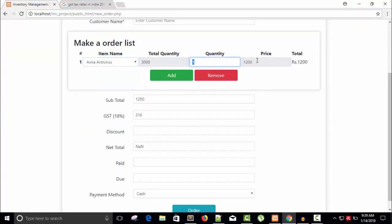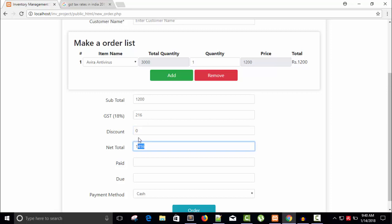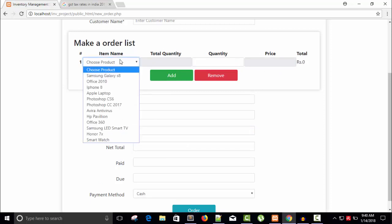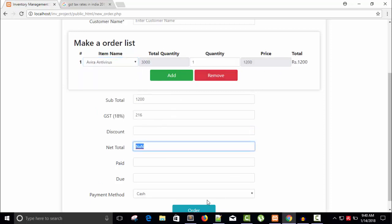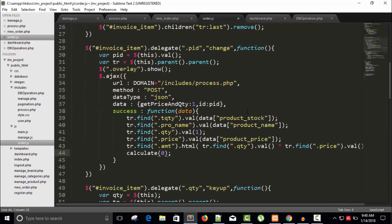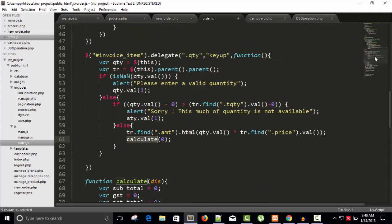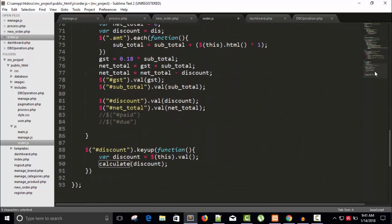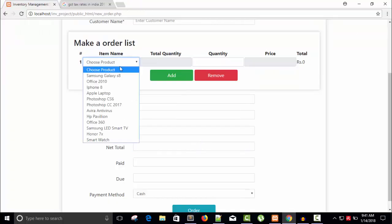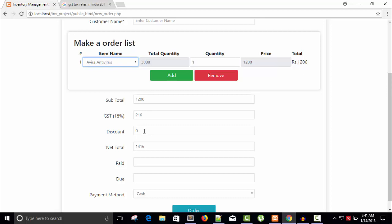Testing with antivirus at quantity one, price 1200 — but net total shows 'not a number'. This happens because discount defaults to undefined. The fix is to pass zero as the default discount value everywhere calculate is called. Now let's check — with a discount of 216 applied to the 1416 net total, we get 1200. Perfect.